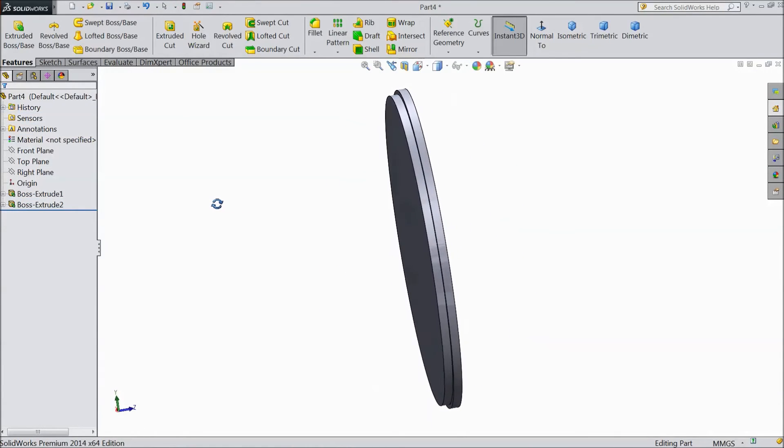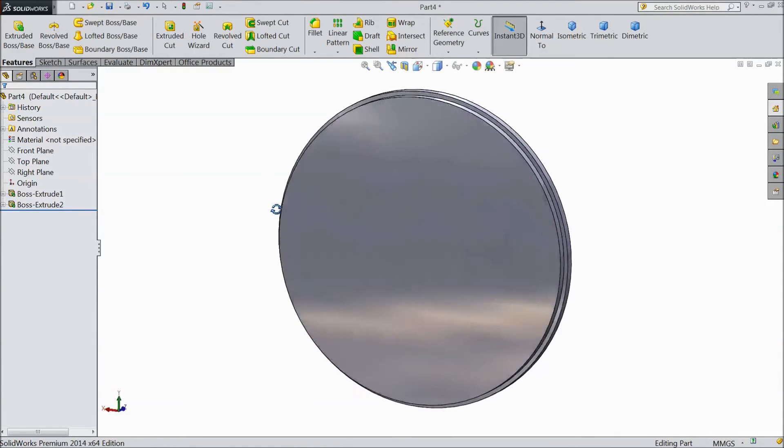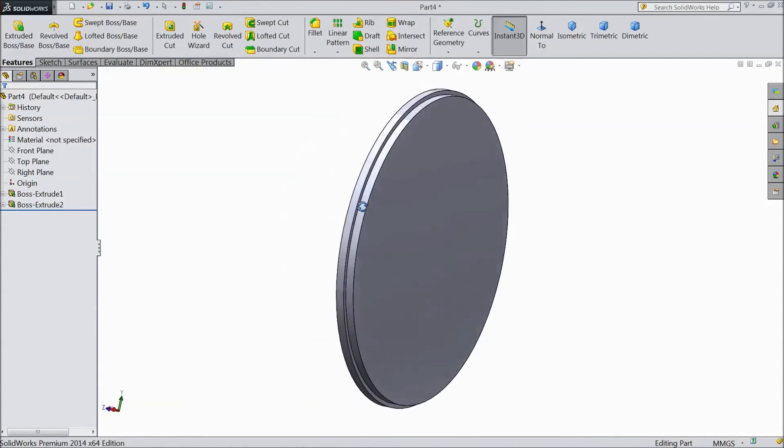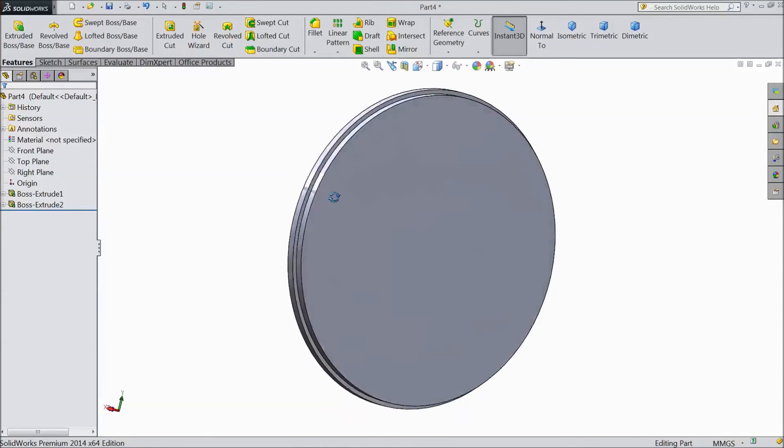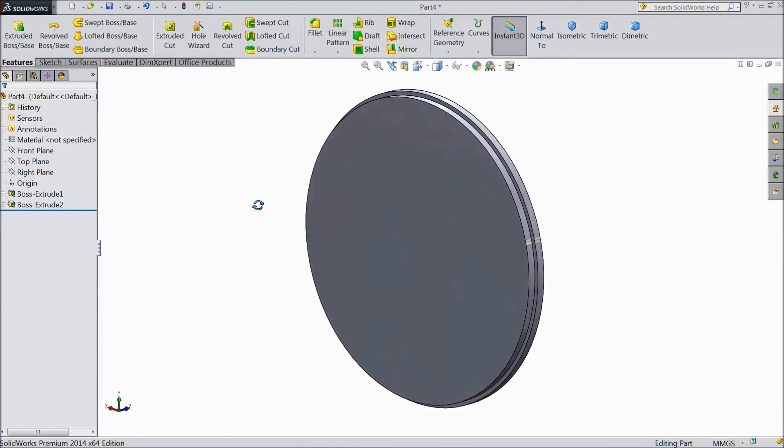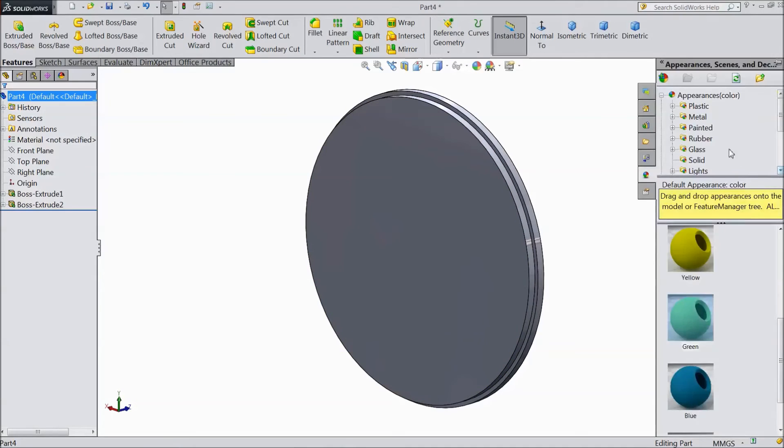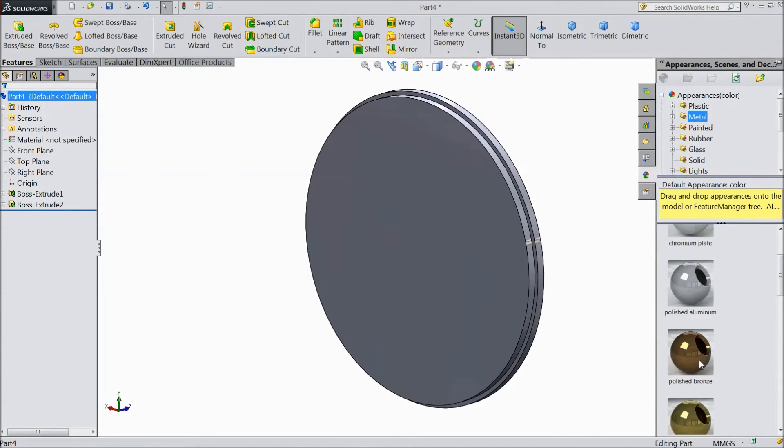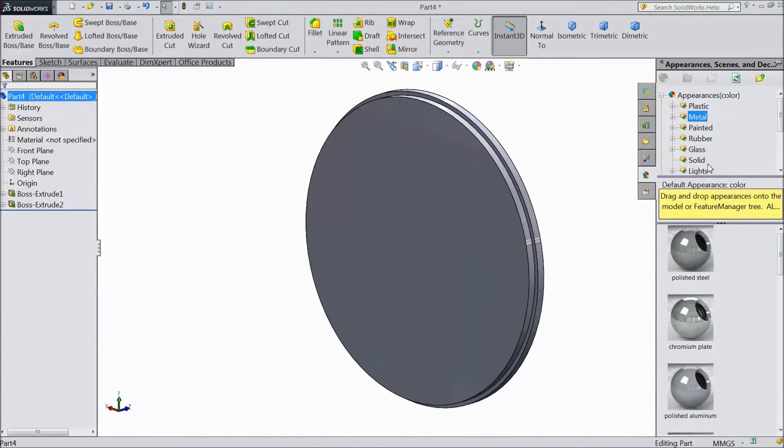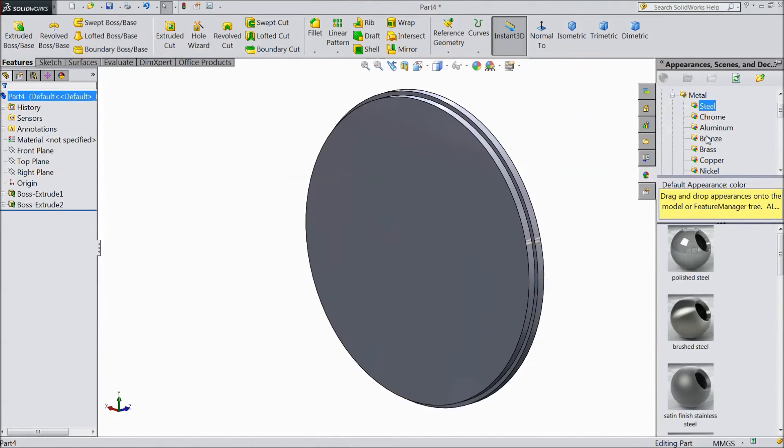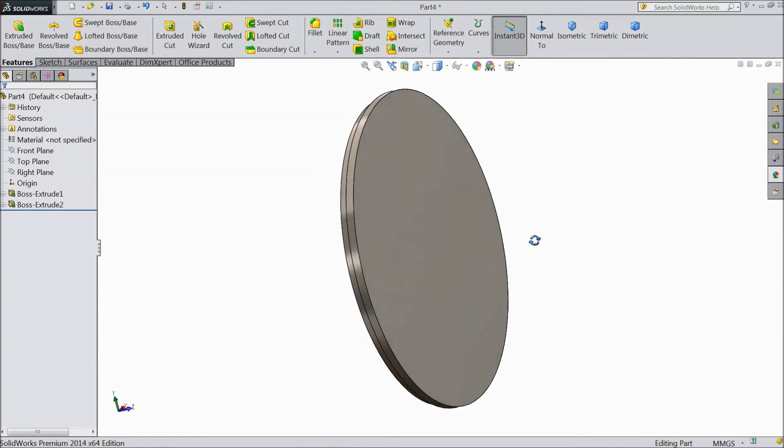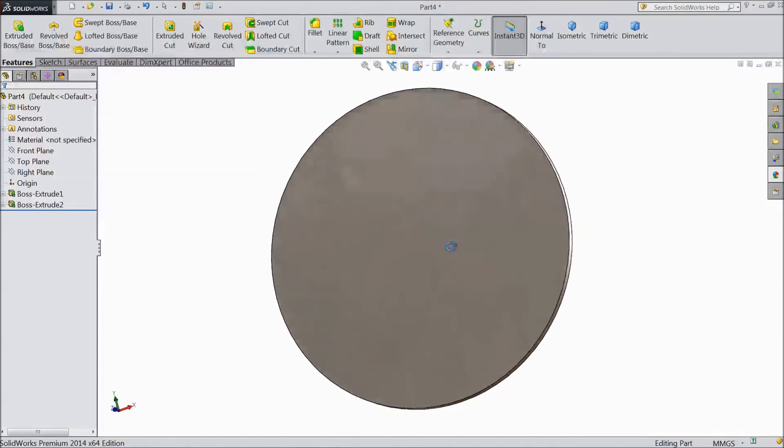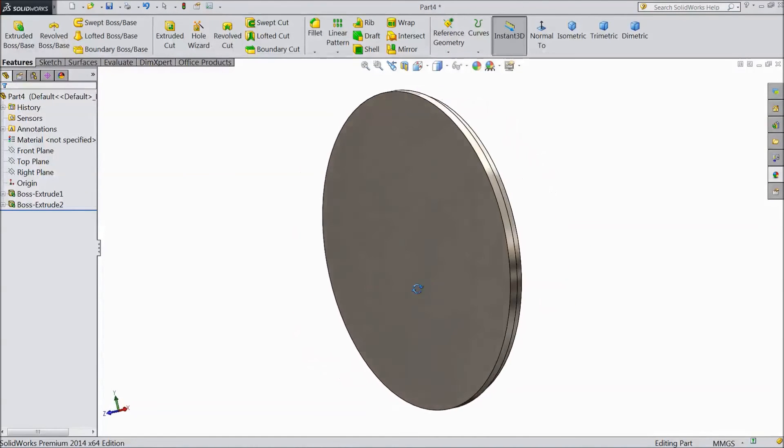Now our exhaust cylinder head is ready. We will assign material. Go to appearance. Choose metal and steel. We will choose satin finished stainless steel.